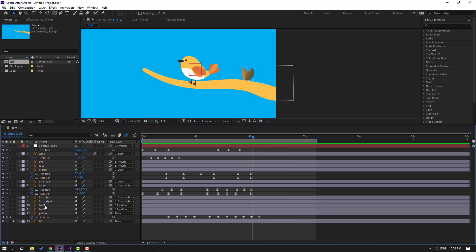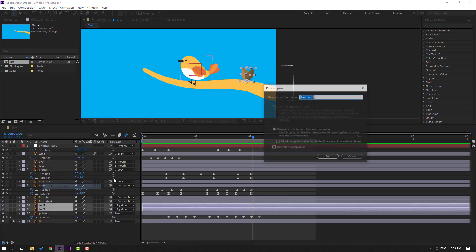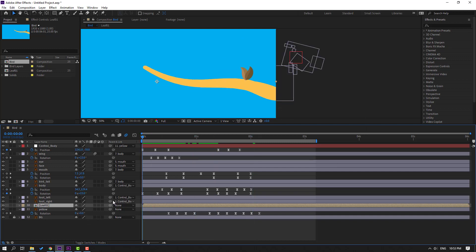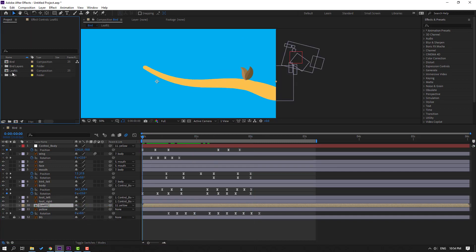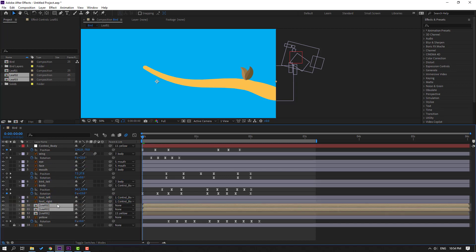Select leaf one and leaf two, right-click, Pre-comp, add name 'leaf one', click OK. Go to the first second and parent to yellow. Go here, select this leaf composition, Ctrl+D, again Ctrl+D. Select these leaves and move them inside this bird composition.